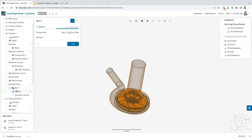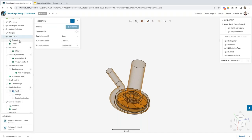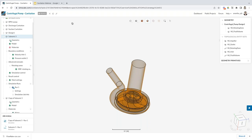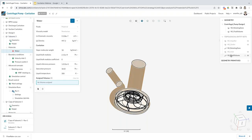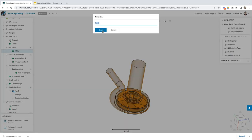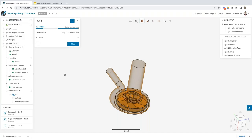To include cavitation in your simulation, when setting up the simulation you have the cavitation model at the top of the simulation tree. Go ahead and enable cavitation, save, then select the material properties again and start a new simulation with cavitation on. That's all you need to do — simply toggle the switch for the cavitation model and there's nothing else in the simulation setup that needs to be changed.